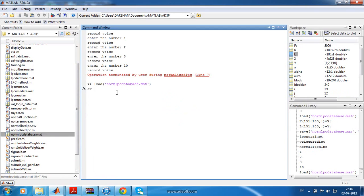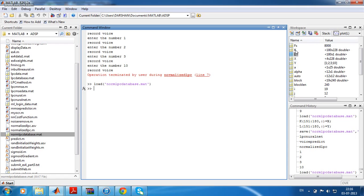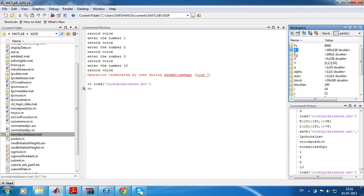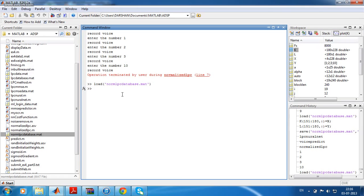We will be copying those variables into a bigger database called NormalizeLPCDatabase.mat. Here you can see k and l. I have already given 180 training samples, k and l. We will be accumulating those x and y into k and l. That is simple.